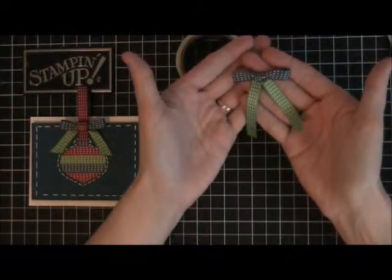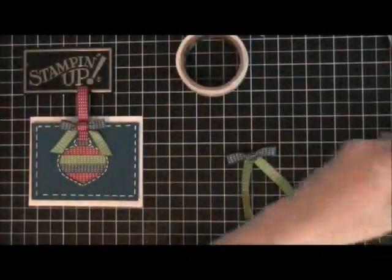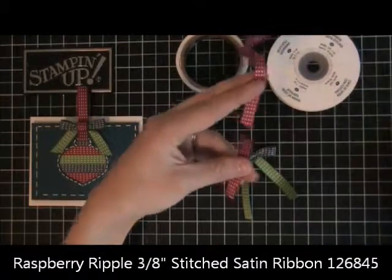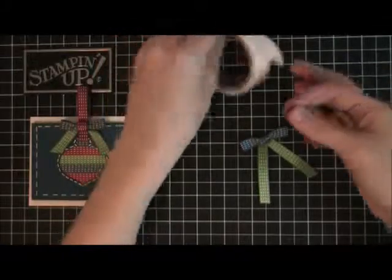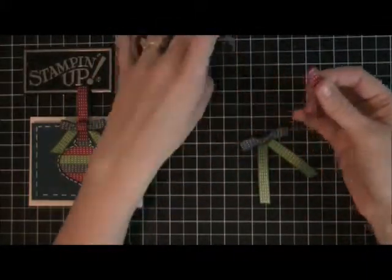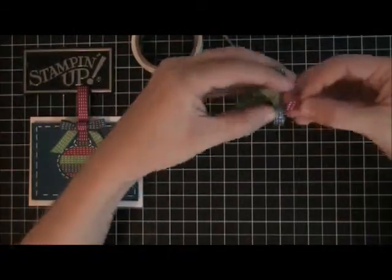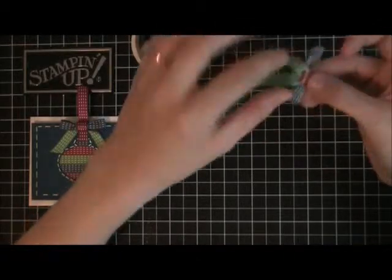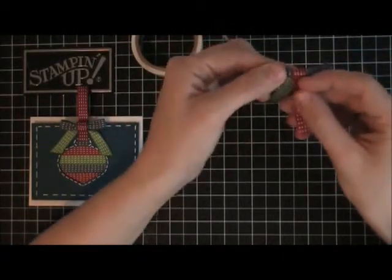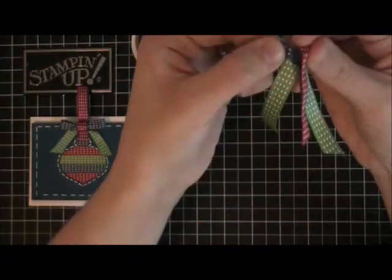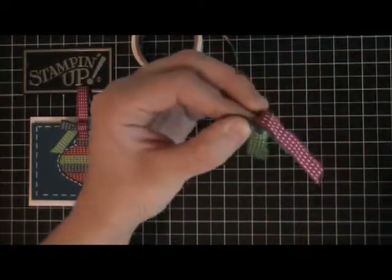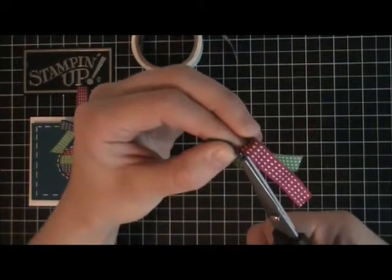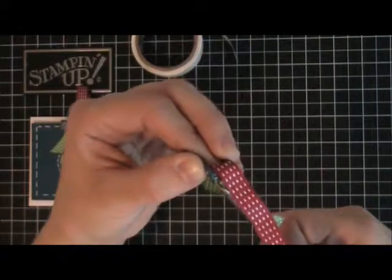Then you're going to take some raspberry ripple and you're going to wrap that. Put a glue dot first on the end, and then stick that on the back. Then you're going to wrap that around. See, I have a little piece sticking out right there, I want to trim that off so that you can't see that, and even down here.